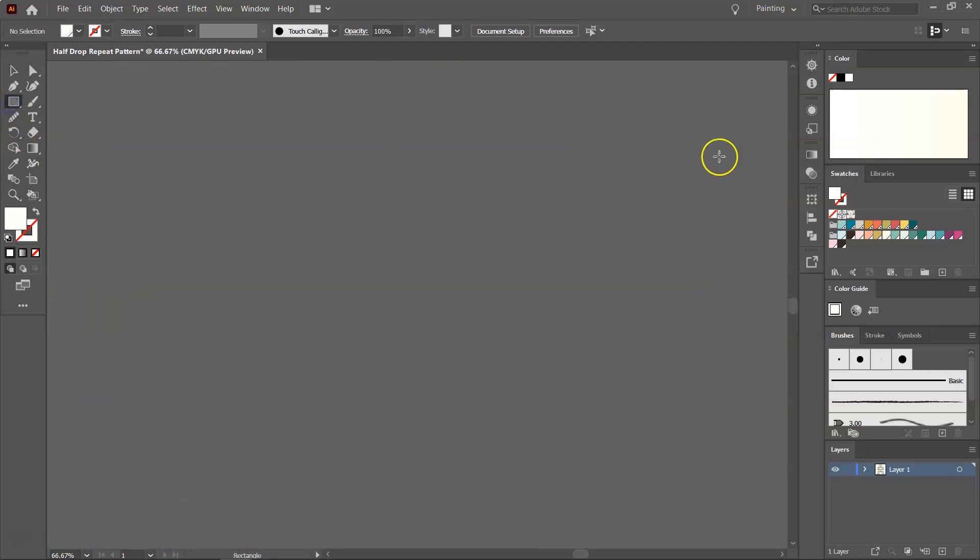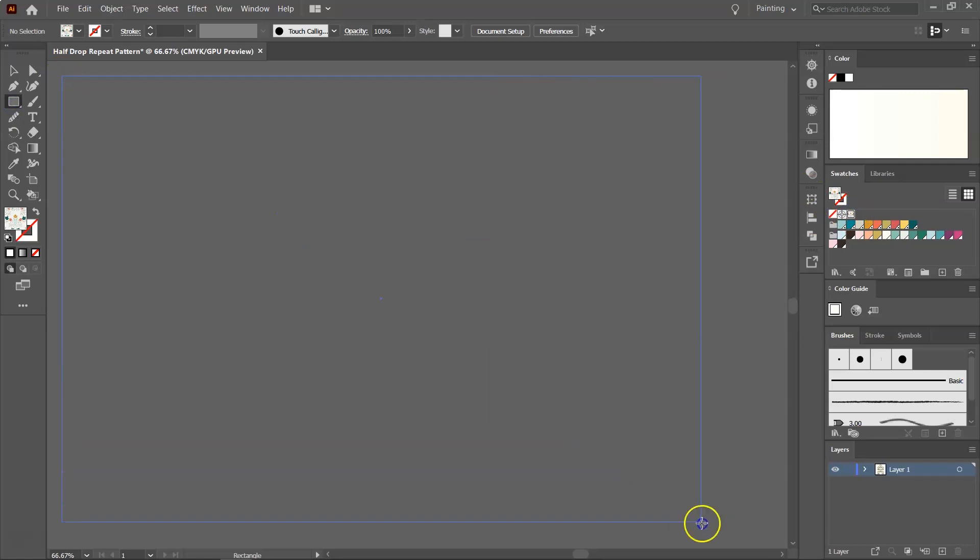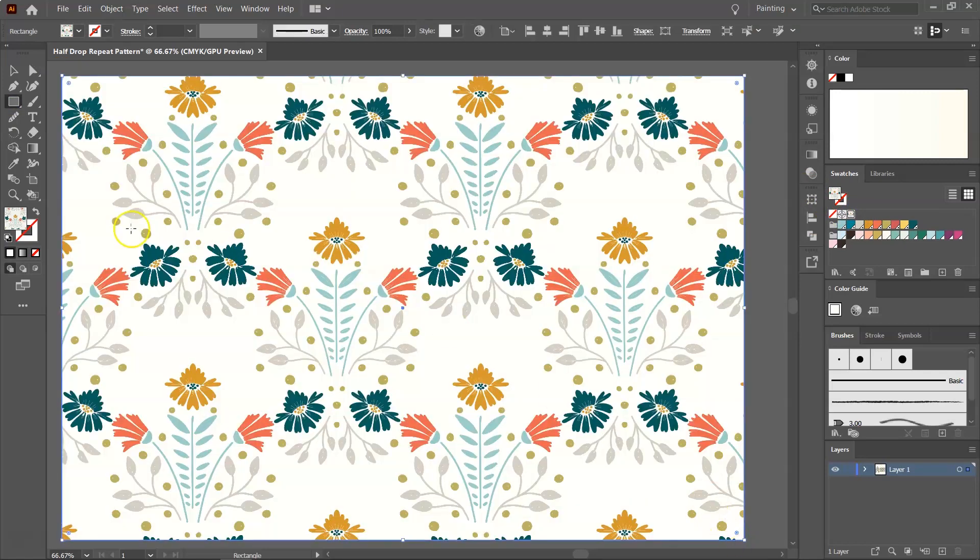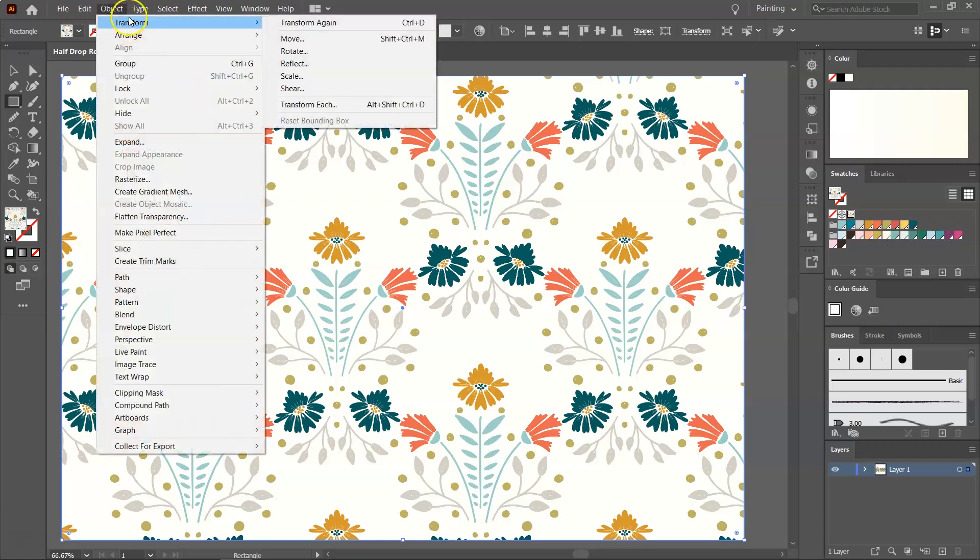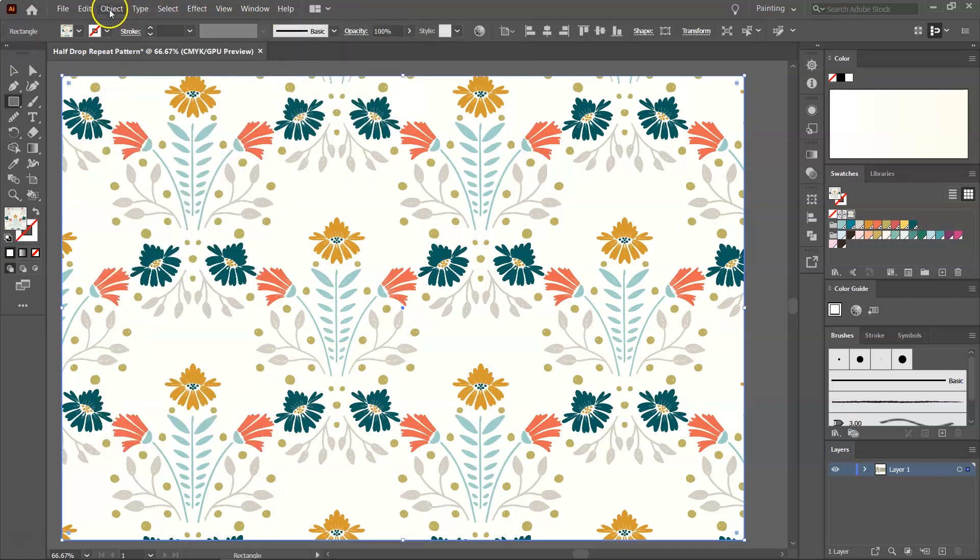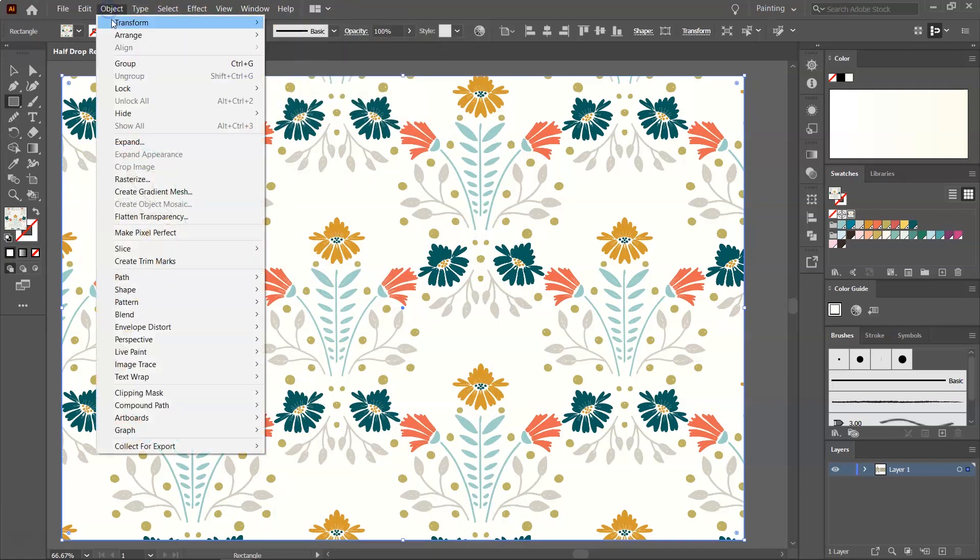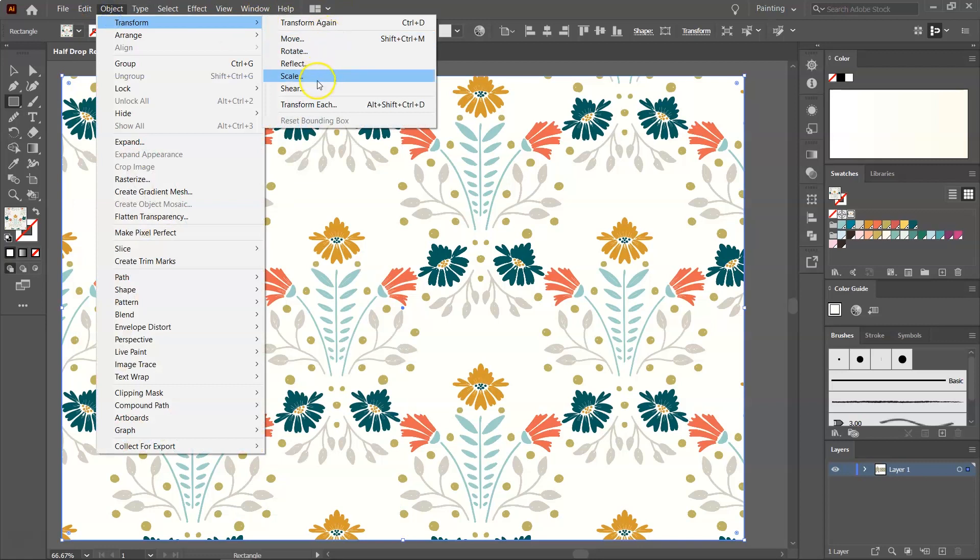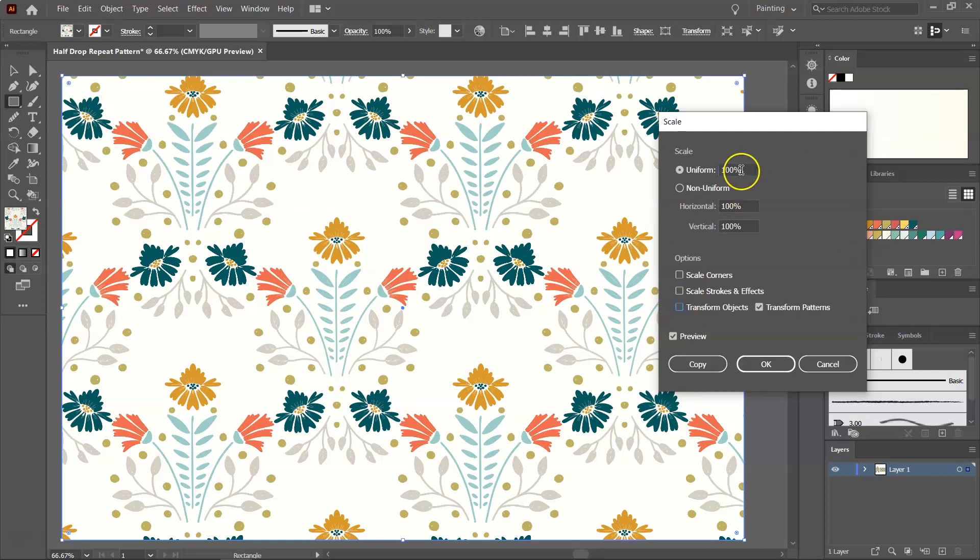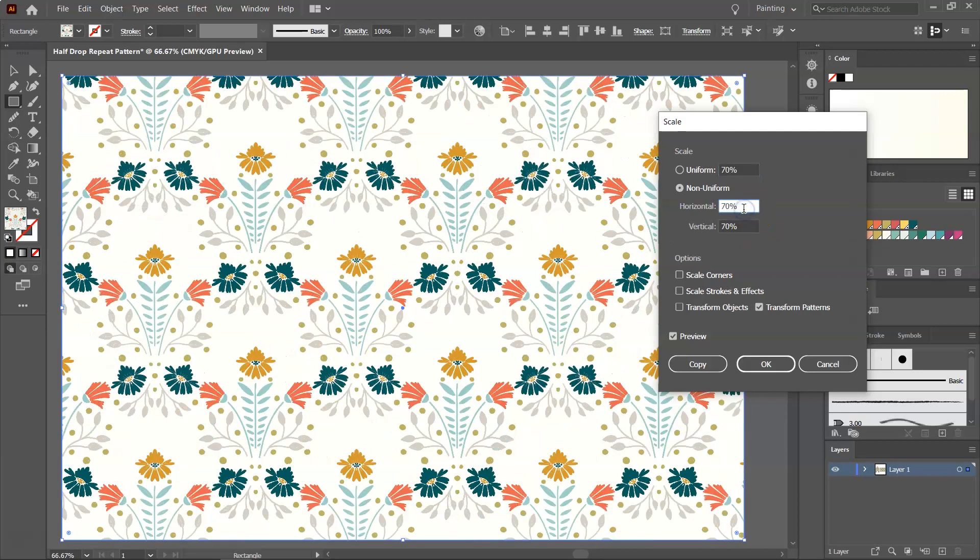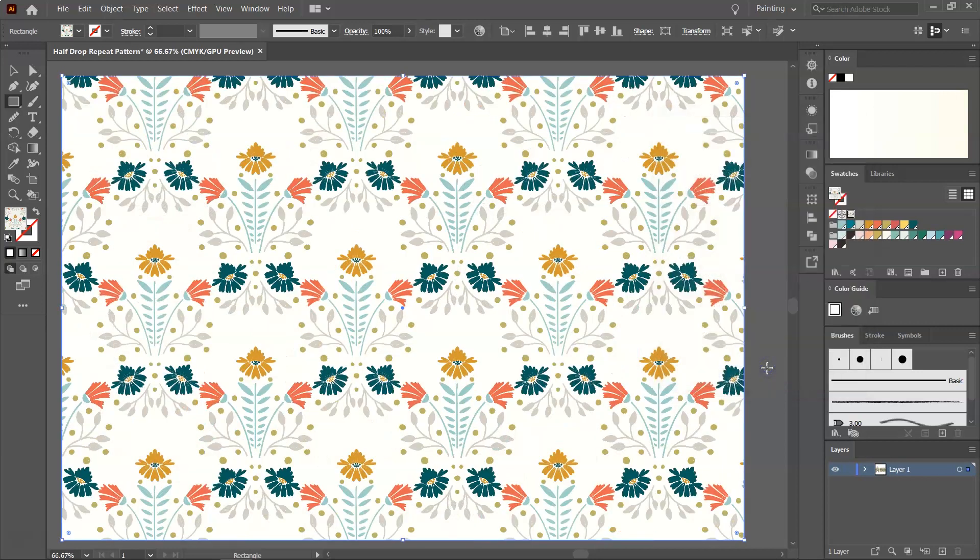And let's test it. I'm going to use the Rectangle tool again, select the pattern from the Swatches panel, and create a large rectangle. Let's also resize it by going to Object Transform Scale. And I just want to transform the pattern, so I'm going to uncheck Transform Objects, and let's scale it to 70%. Click OK to save.